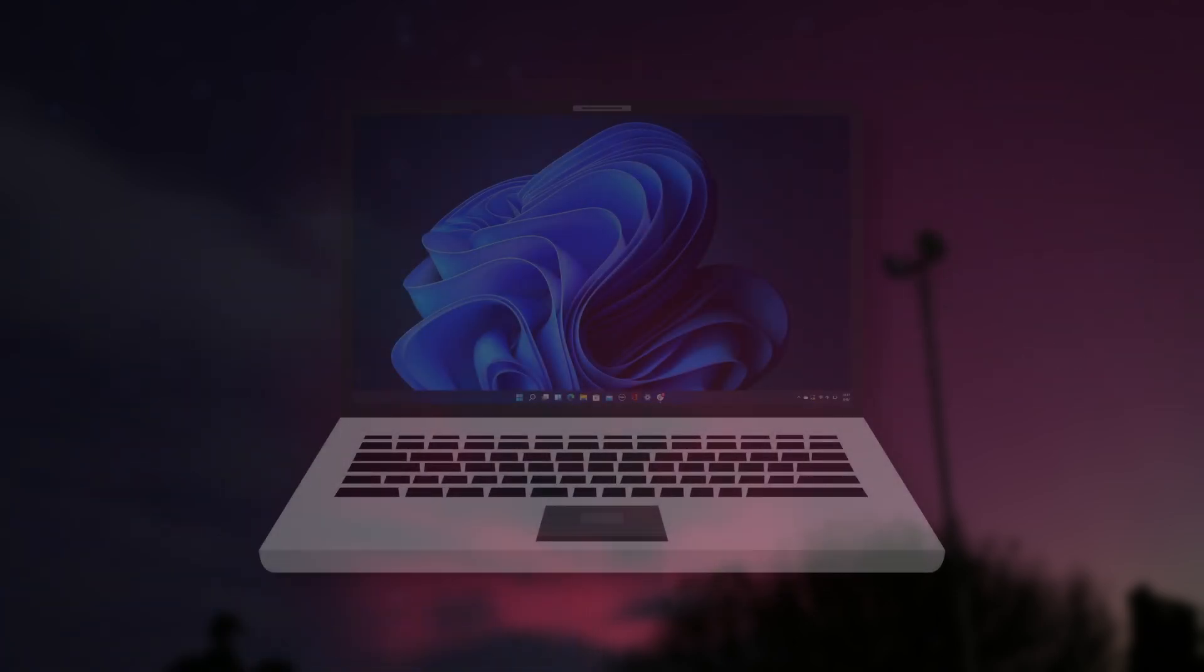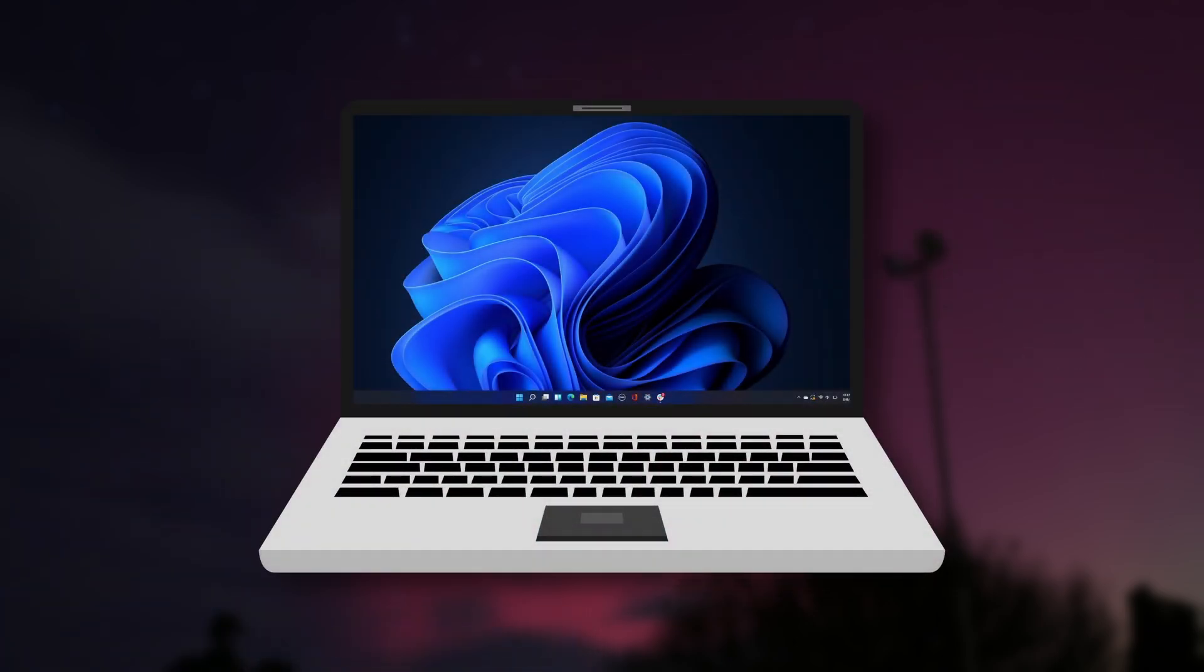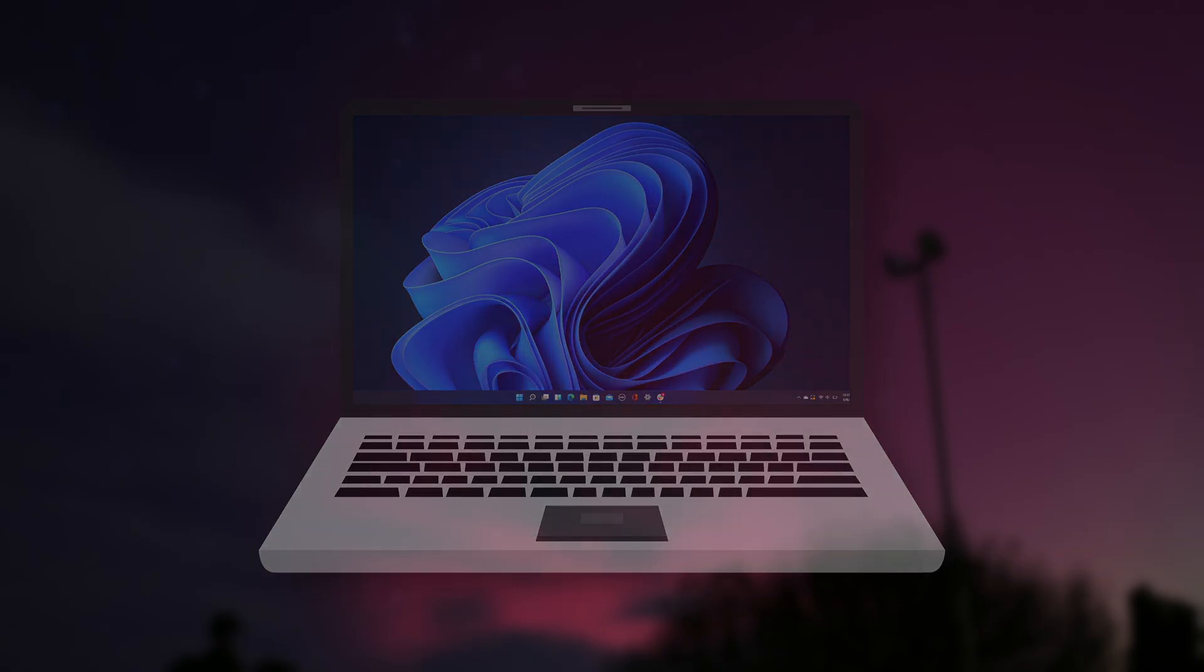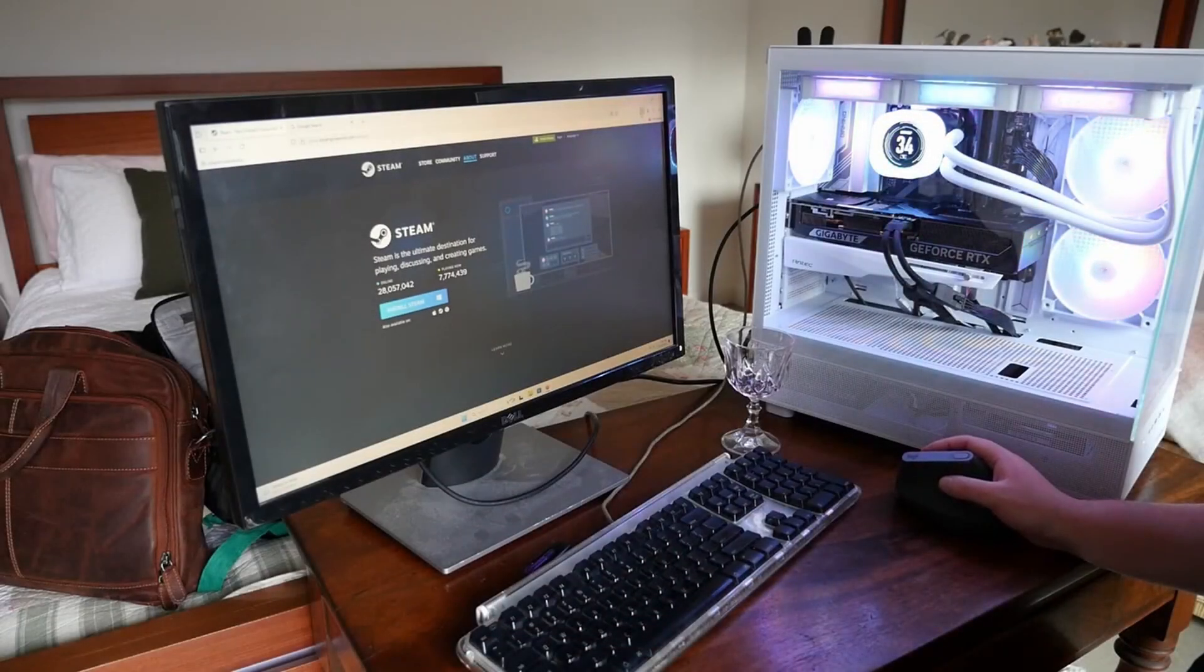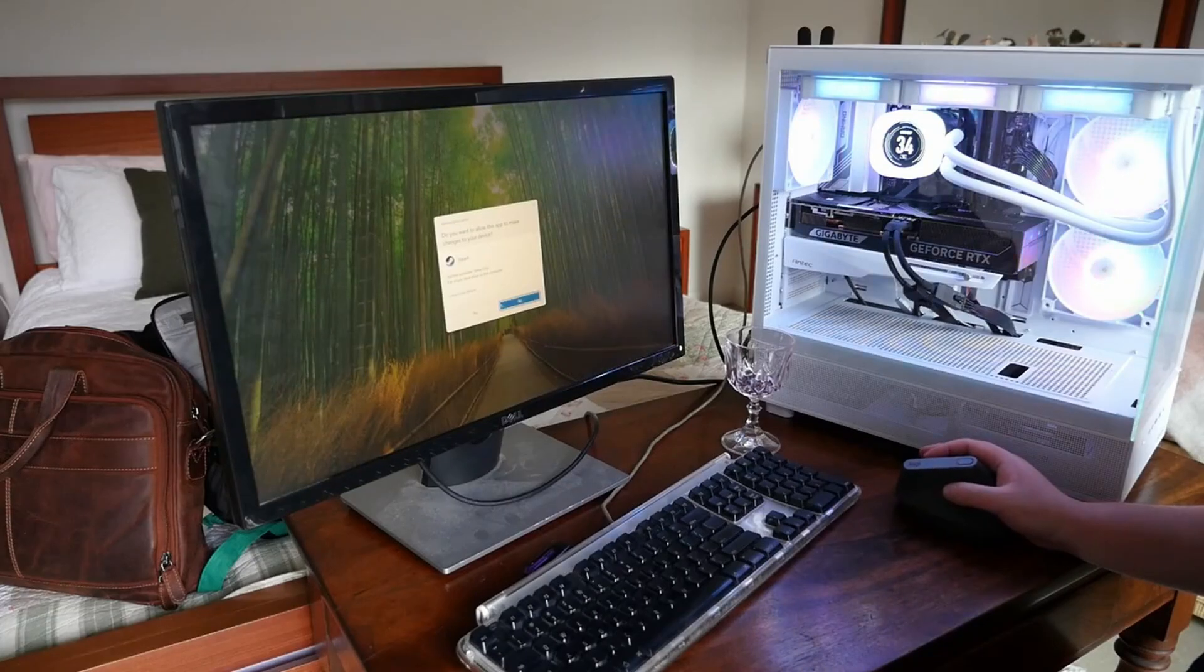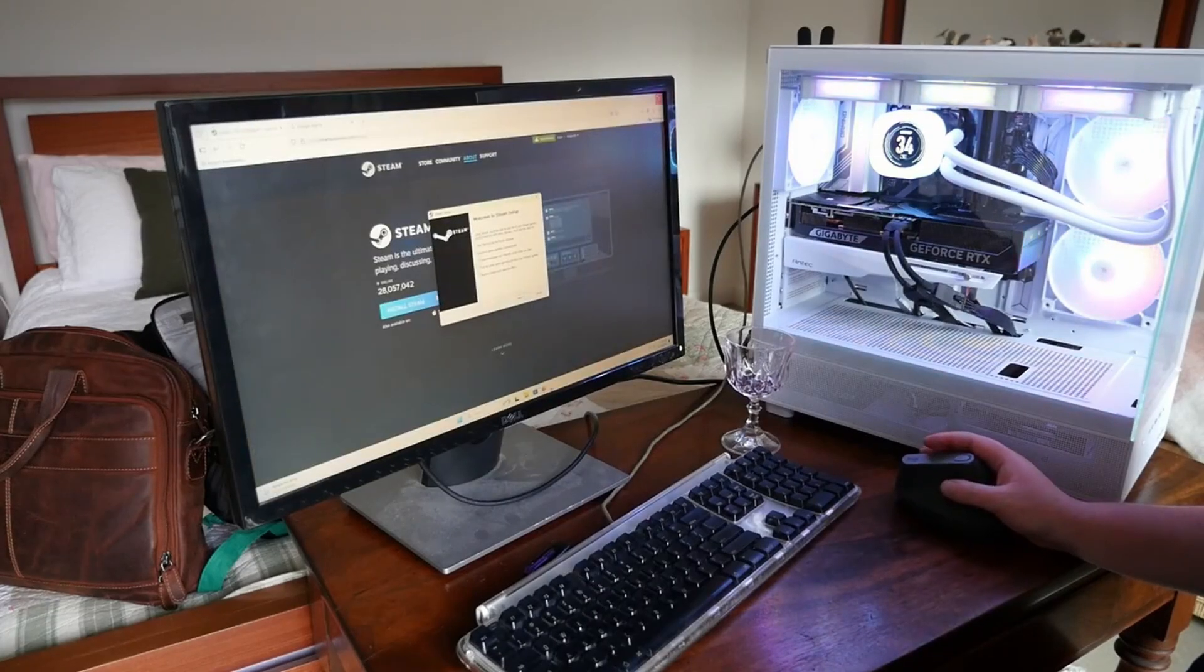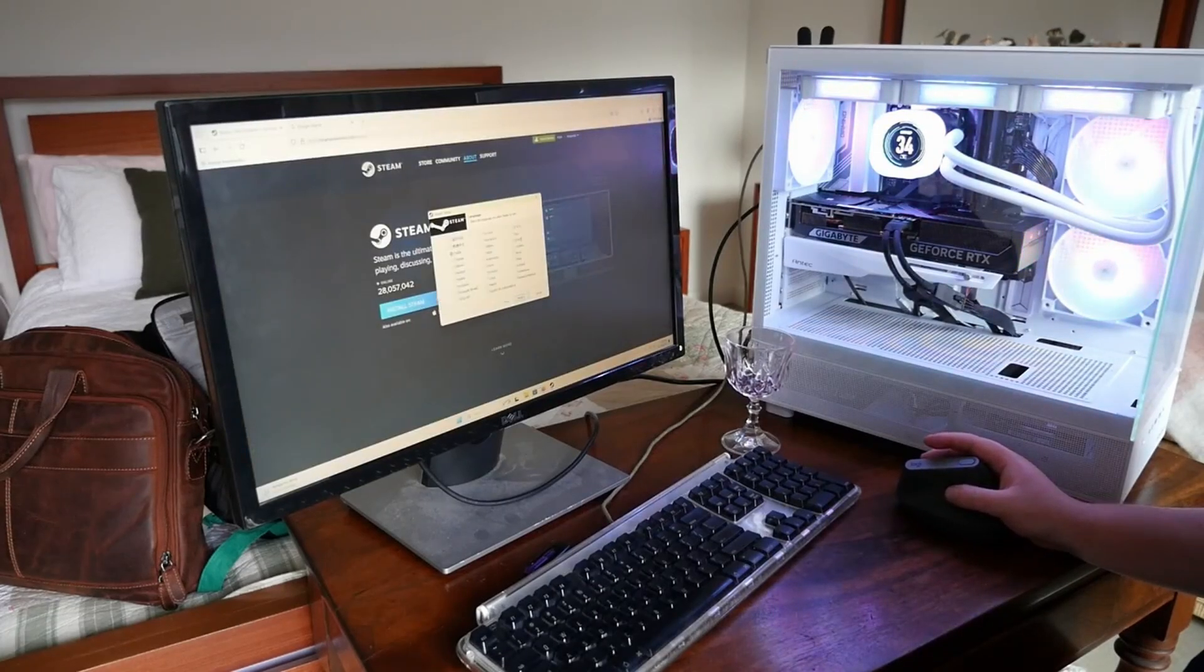Happy might not be the word, but if you do find that using Windows just works for you, as in it lets you do what you need to do, and you're not fussed with what happens behind the scenes, well maybe just stick with it.